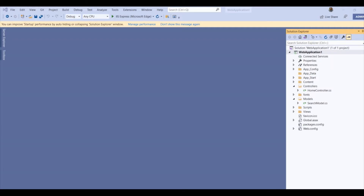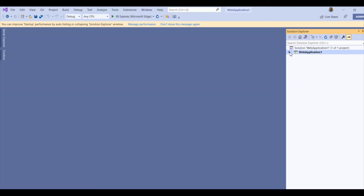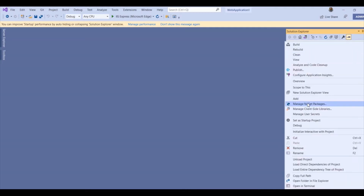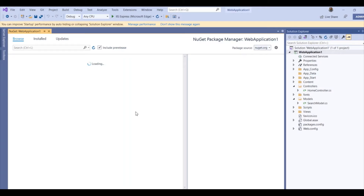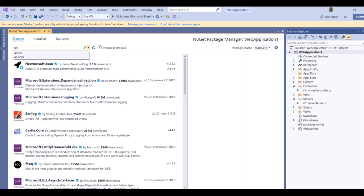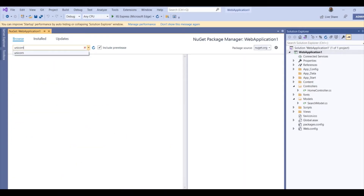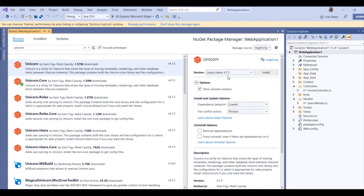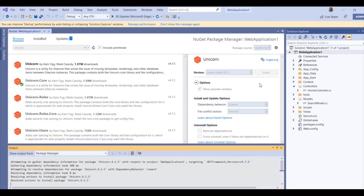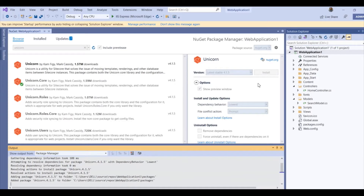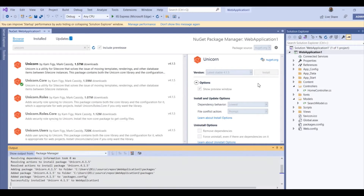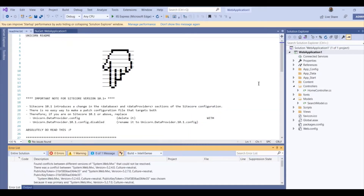Unicorn is used in a simple MVC solution. Unicorn can be installed using NuGet. Go to Manage NuGet Packages and search for Unicorn. You will see Unicorn listed — this is the latest stable version. I am installing Unicorn now. Installation has started and now it is installed — Unicorn got installed.